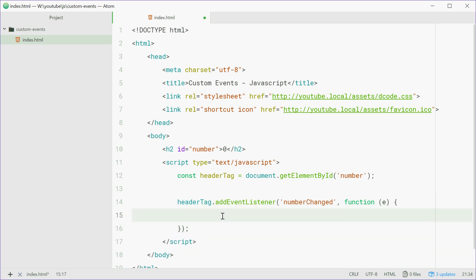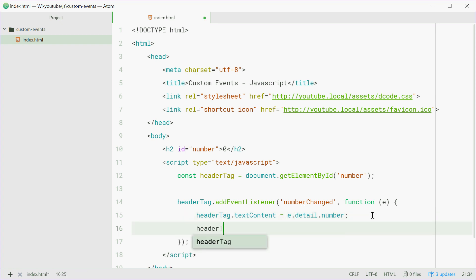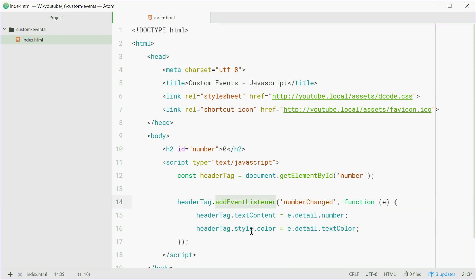Inside the handler we're going to change the text in the header tag and also the colour of the text. We can say headerTag dot textContent equals e dot detail dot number. When we construct the custom event we're going to make the detail property with the number property. For the text colour we'll say headerTag dot style dot colour equals e dot detail dot textColour. And that is all for the addEventListener method and the event handler.